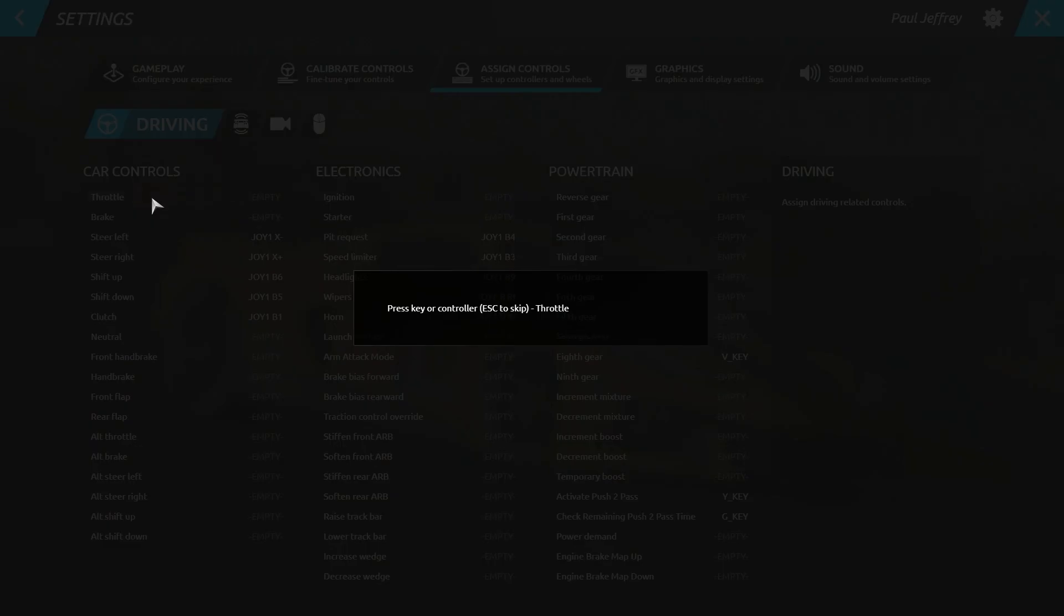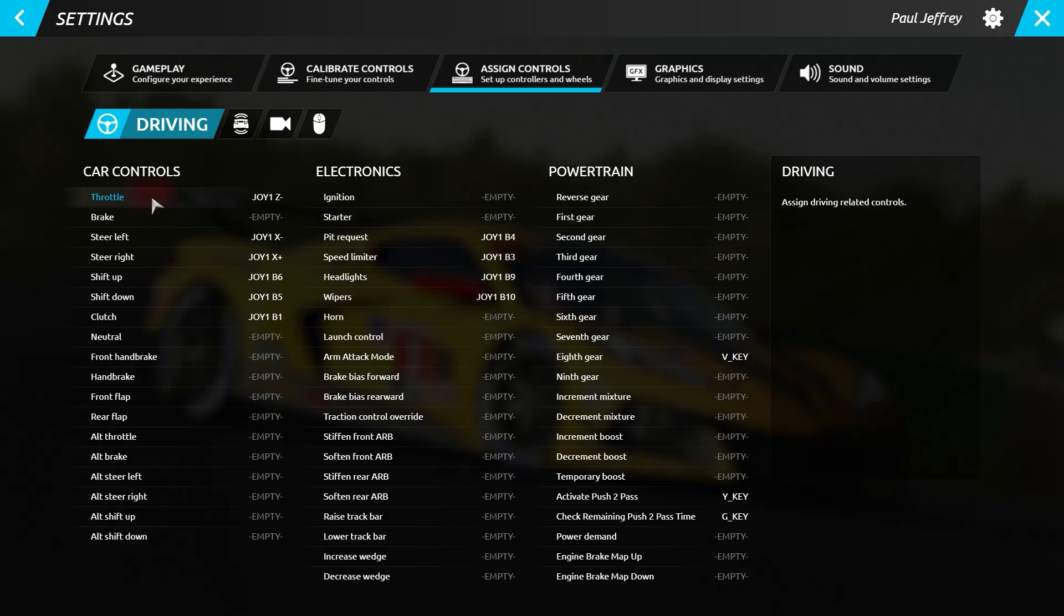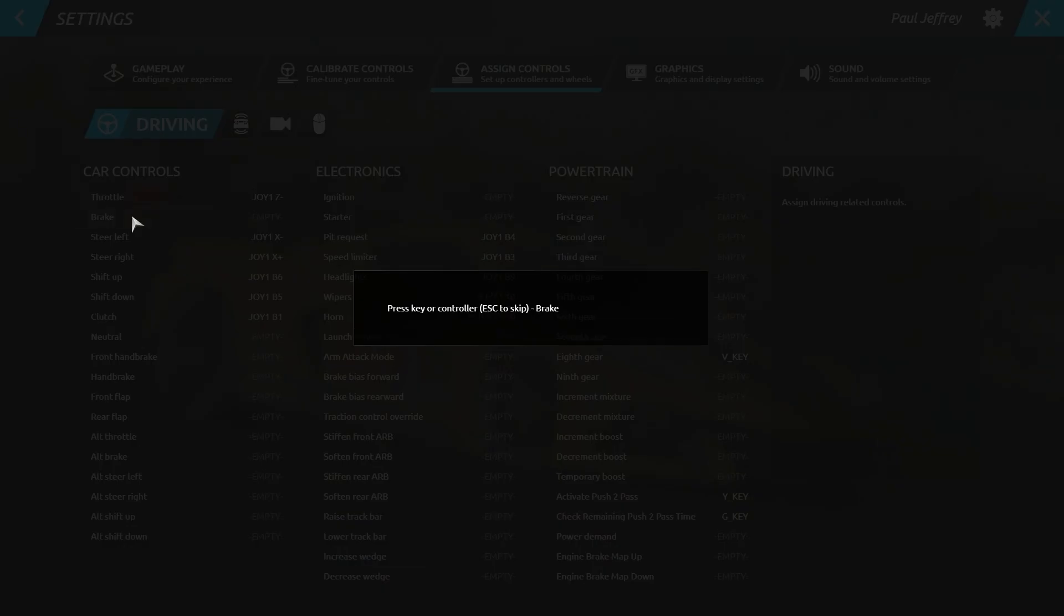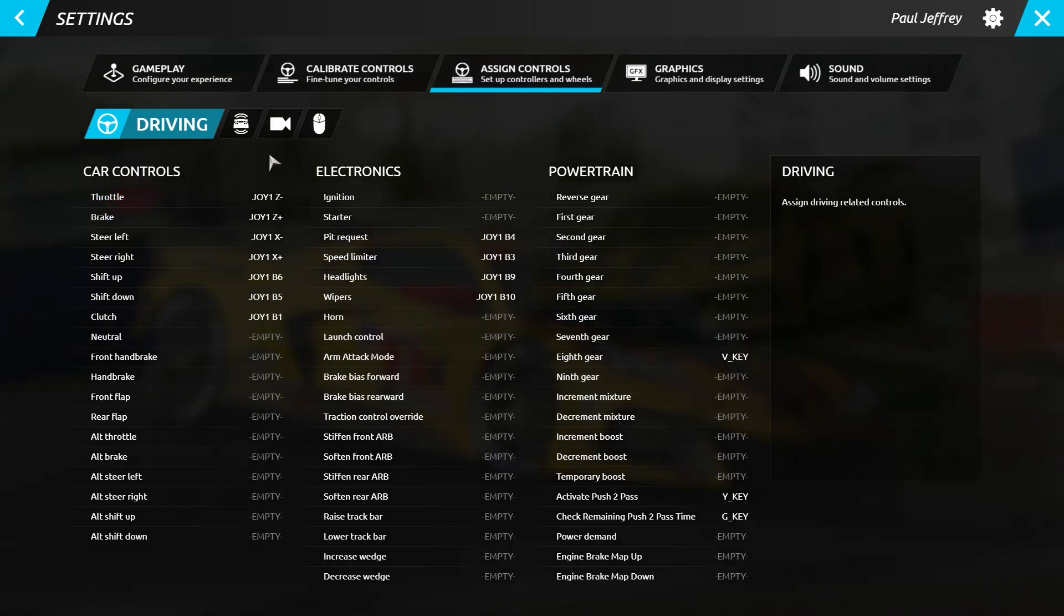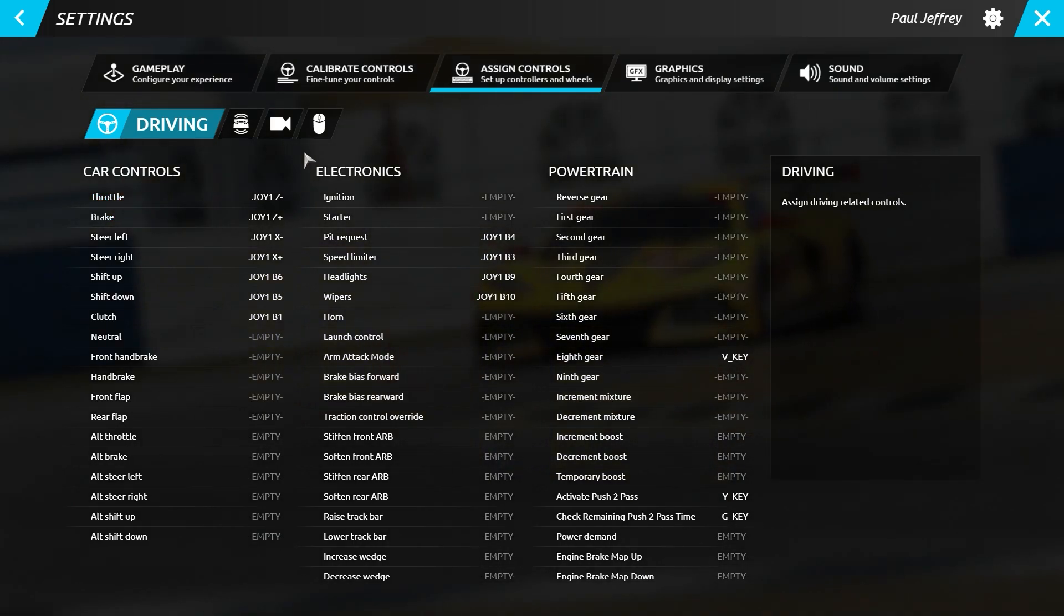Controller groupings have been rearranged and grouped together on their relevant page. Under the Driving tab you will find everything that controls the car.